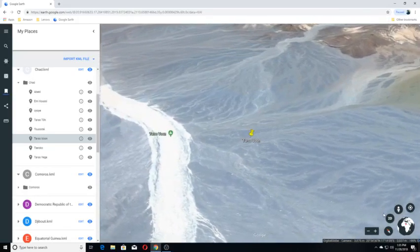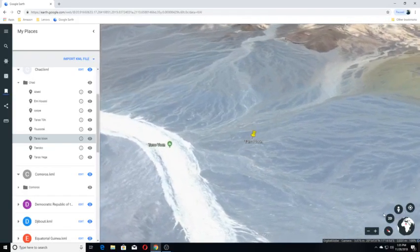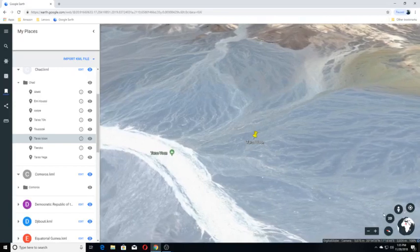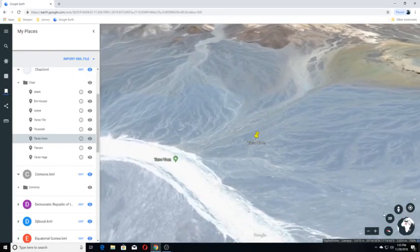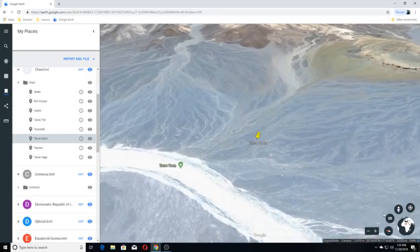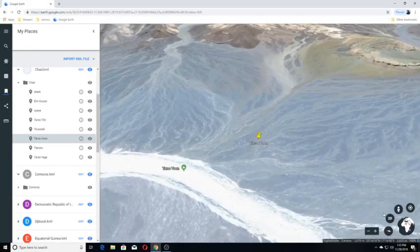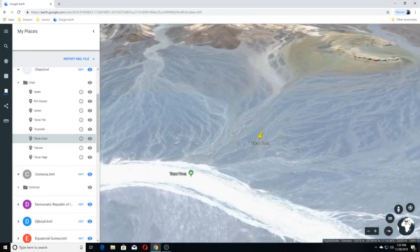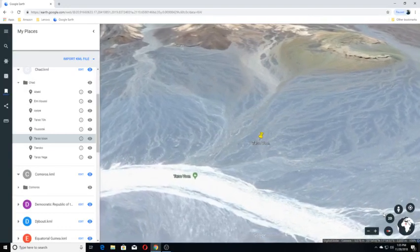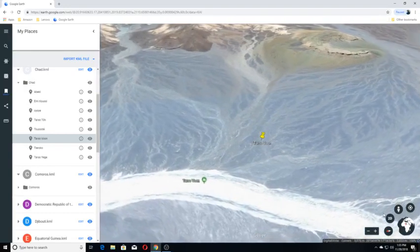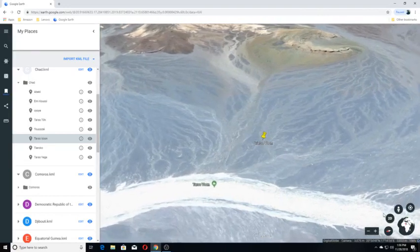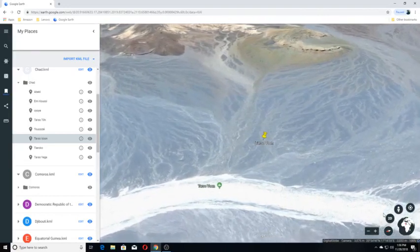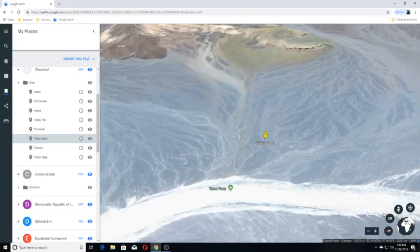Tarso Voon is a 10,200 foot high stratovolcano in the north of the Republic of Chad. It is located in the western center of the Tibesti Mountains. The summit of the mountain is dominated by a 14 by 18 kilometer relatively flat caldera.